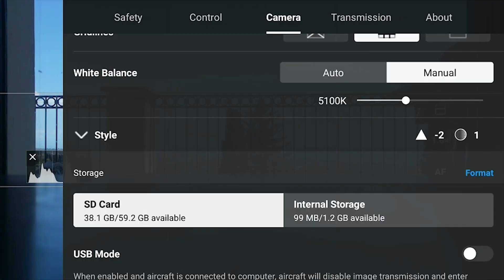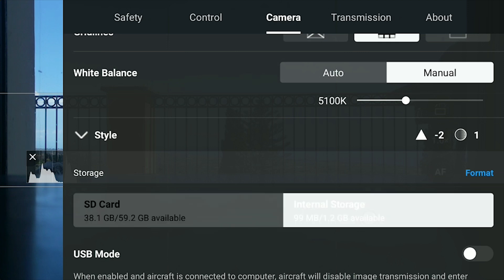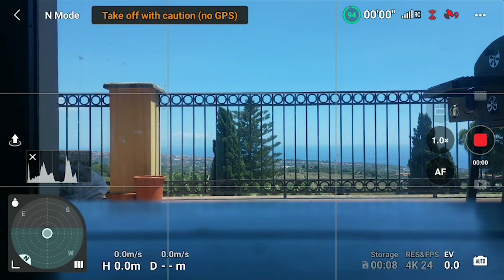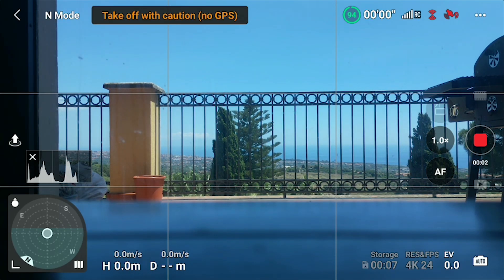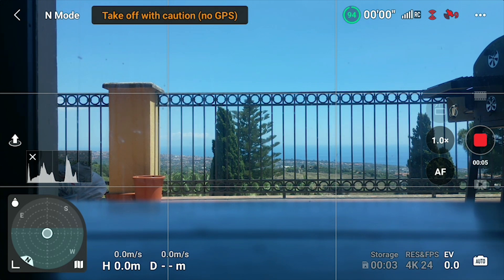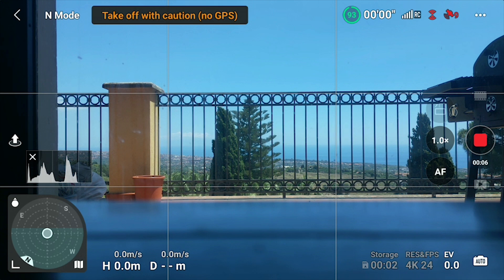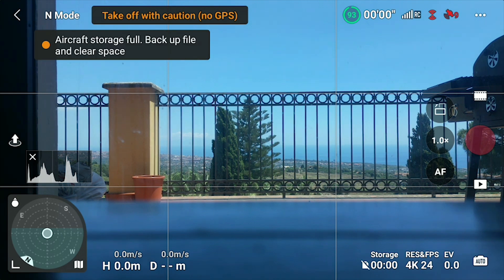The Mini 3 and 3 Pro have a very modest internal storage of 1.25 GB. It can store a decent amount of photos but only a couple of minutes of footage. There is no reason to use the internal storage, but it comes very handy when we forget to bring an SD card with us or when the memory card fills up while shooting.